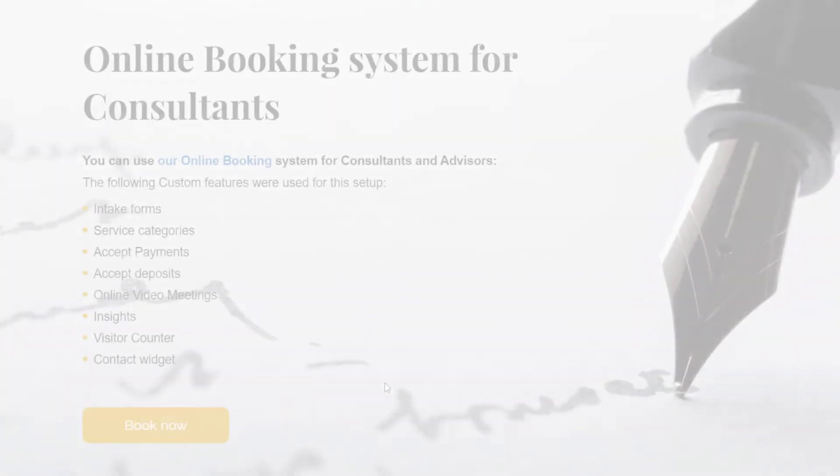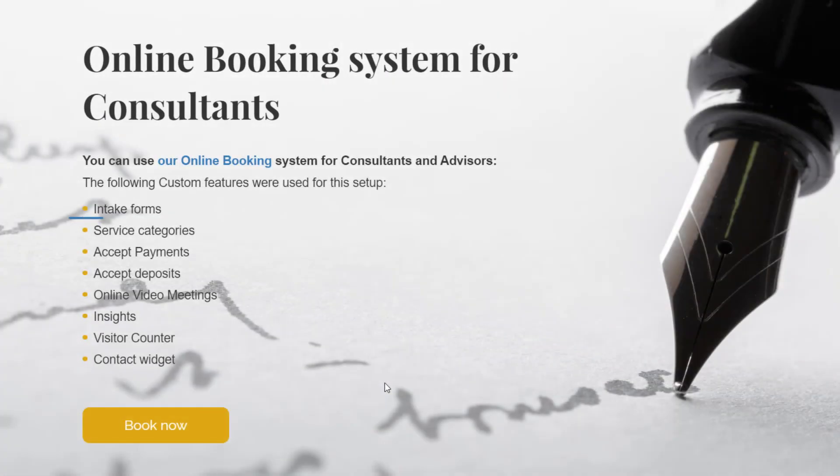You may also consider configuring intake forms, insights, visitor encounter and contact widget.